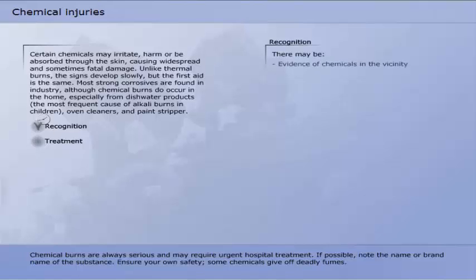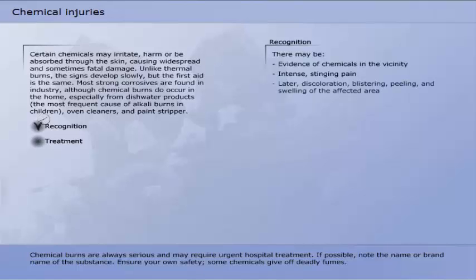Chemical burns may be recognised by evidence of chemicals in the vicinity, intense stinging pain, later discoloration, blistering, peeling and swelling of the affected area.